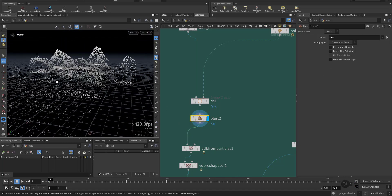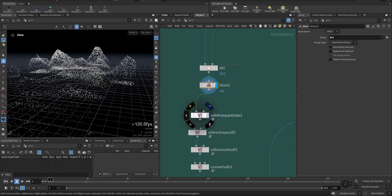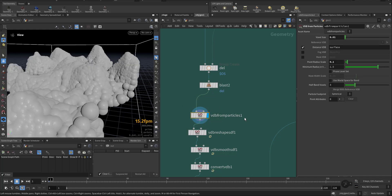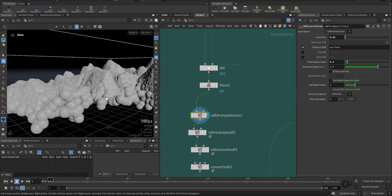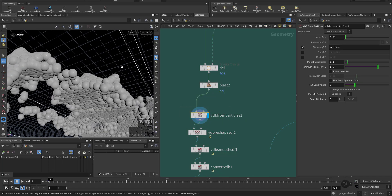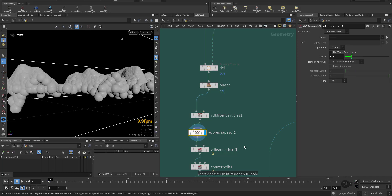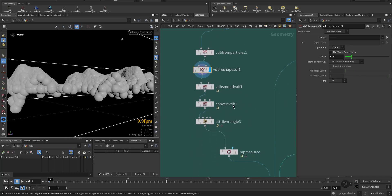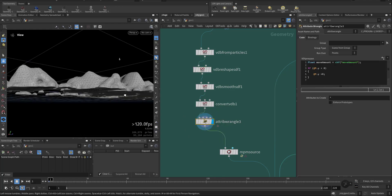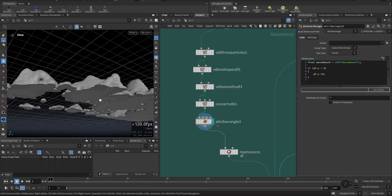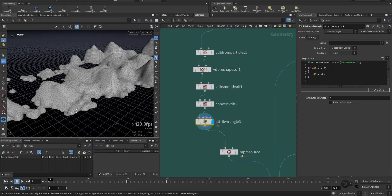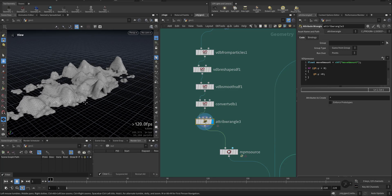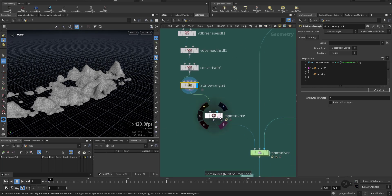So we have empty space here. Then I added VDB from particles and smoothing it a little bit up. And at the end I added a ramp so I push all of the points below zero to go up. So this is the shape of the snow. Then I added it to the MPM source.